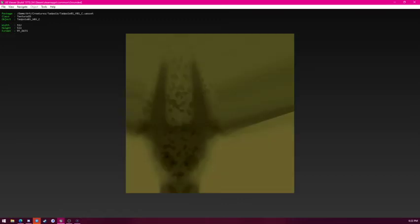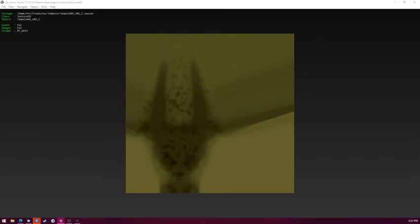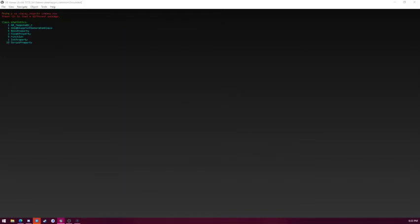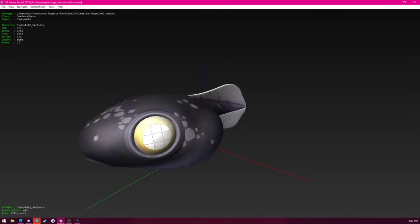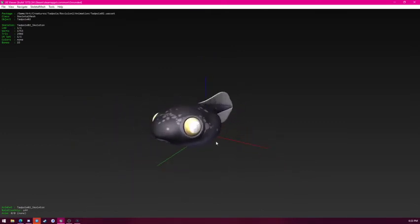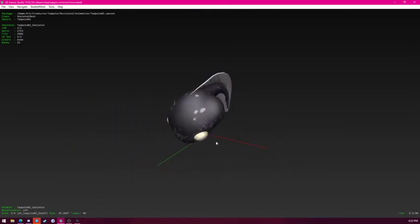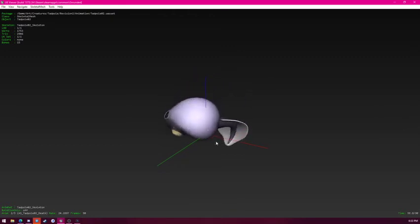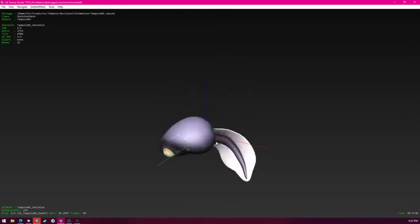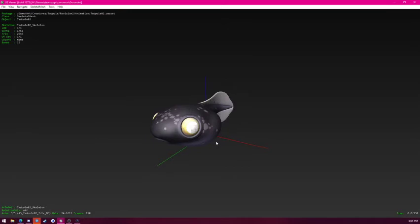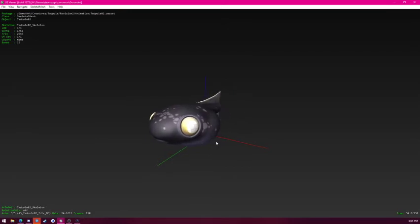Next we have, that is just the texture of it. This one's kind of hard to find. Next we have the tadpole. There it is. This one's fully modeled. Also has animations. There's death animation. Its flinch which is broken as well. It has an idle. Looks like it looks around.